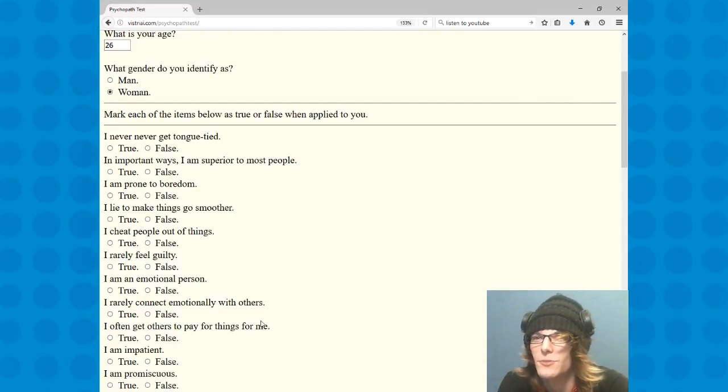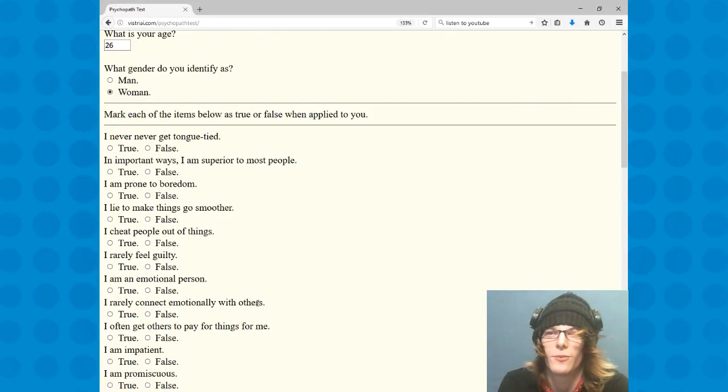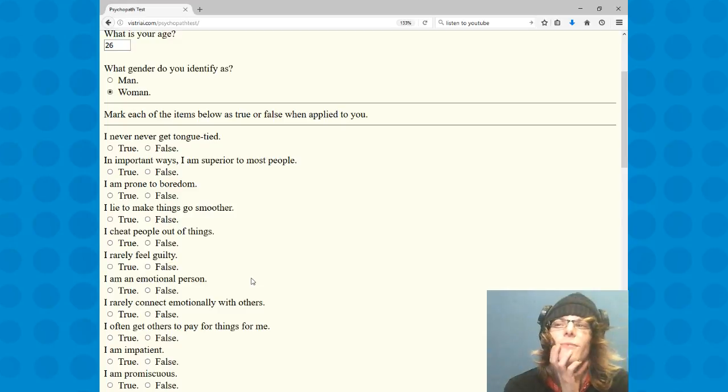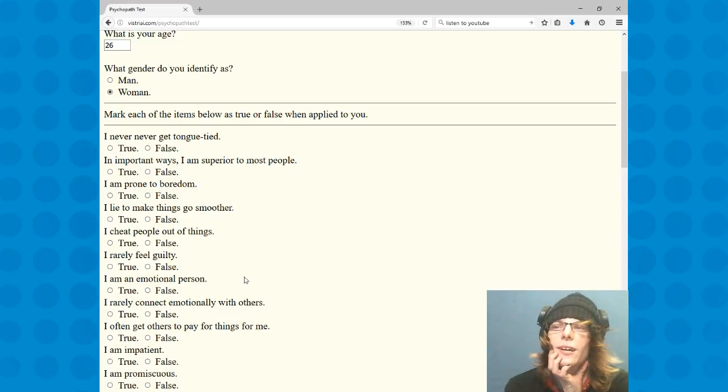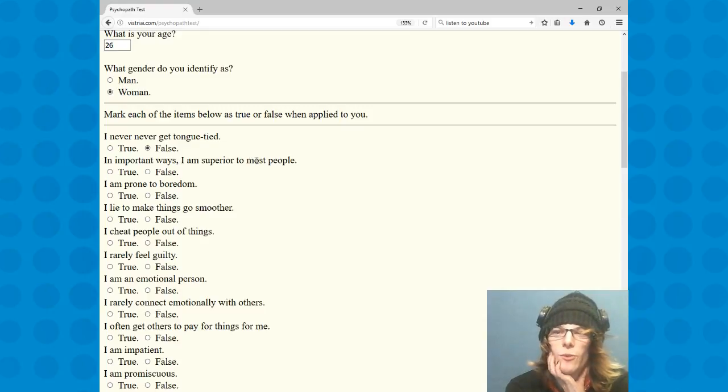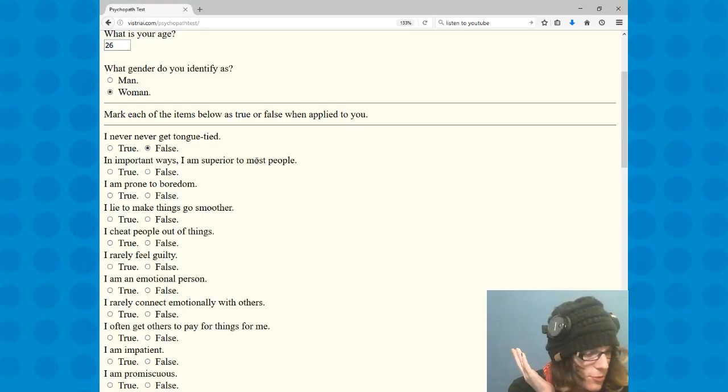Mark each of these items is true or false based on how it applies to you. I never get tongue-tied, false. I definitely get tongue-tied all the time. I trip over my own words. I can't even speak normally.